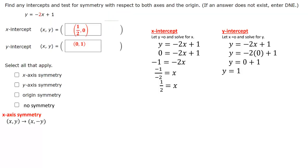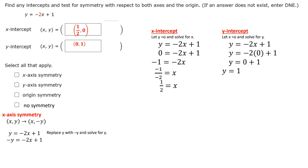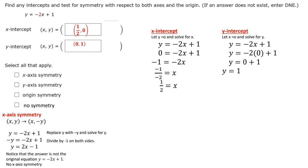Now if we're checking for symmetry, there are several rules we check. For x-axis symmetry, we replace y with negative y and solve for y. When we do this, we multiply both sides by negative 1, and we get y = 2x - 1. We notice that it's not the same as the original equation, which is y = -2x + 1. So this means it has no x-axis symmetry.